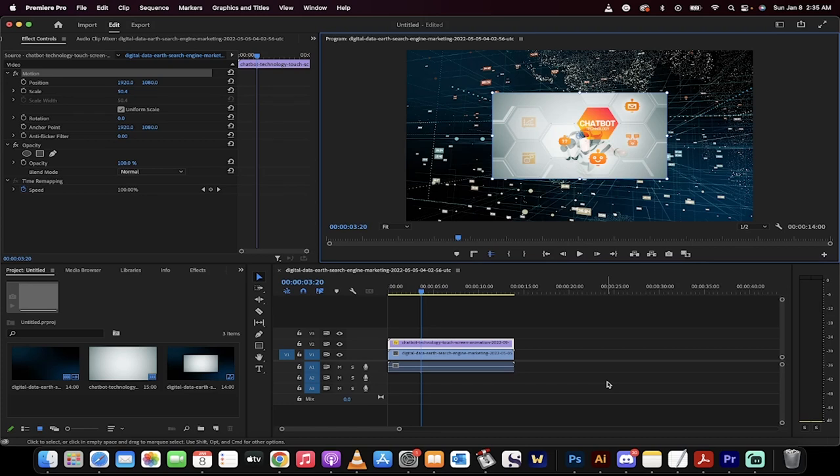Hello everyone, welcome back to another Premiere Pro 2023 tutorial. I'm going to show you how to crop video in this video and I'm going to show you how to move the crop.